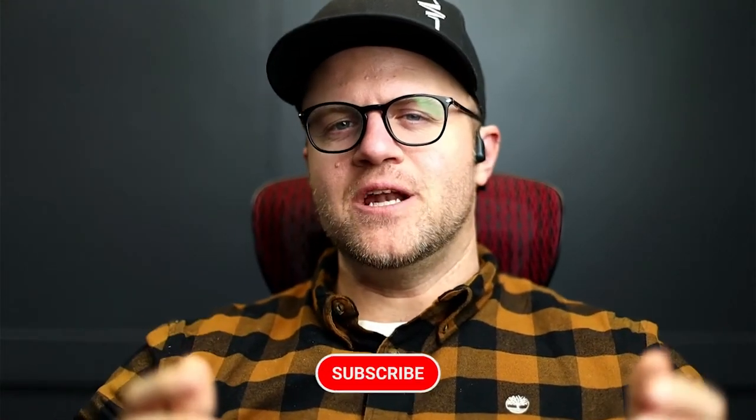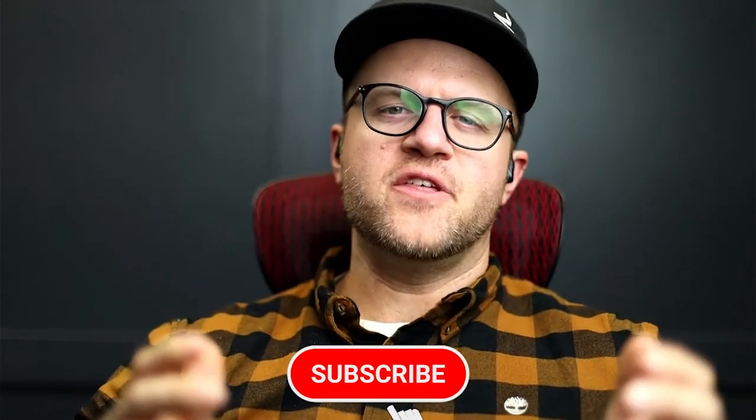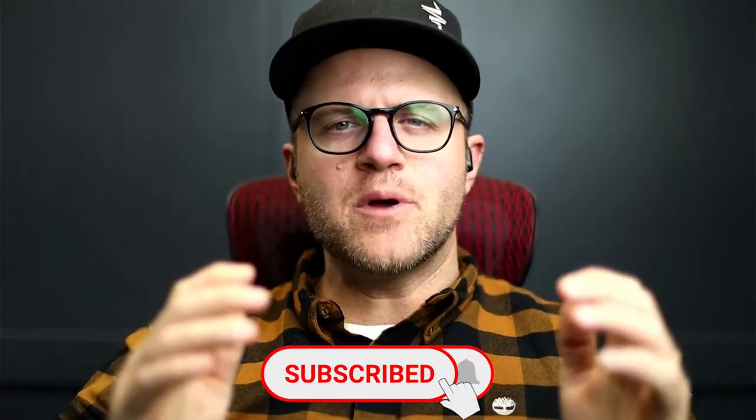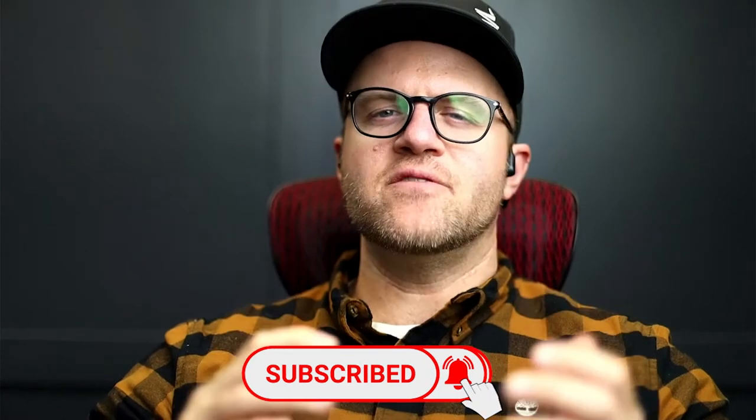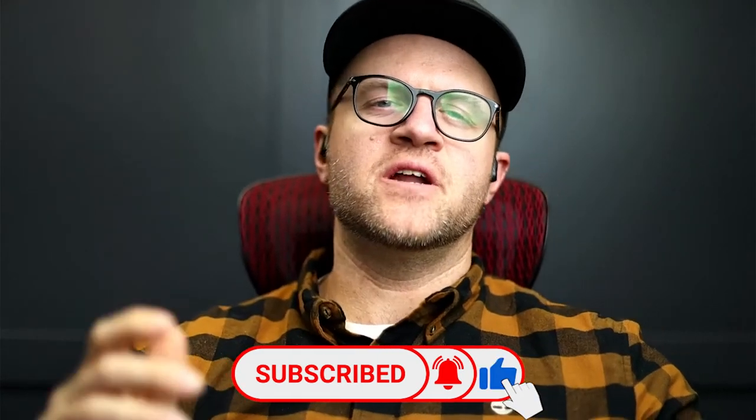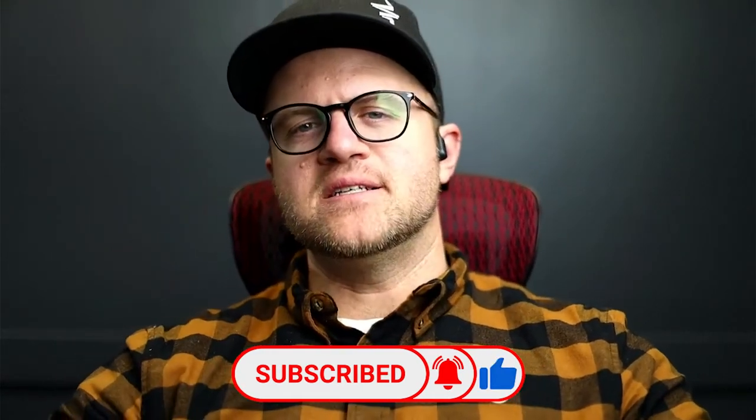Welcome back to All Things ETH, my name is Aaron and on this channel we talk about all things Ethereum, we talk about projects, NFTs, play to earn, and price.